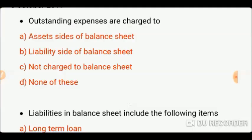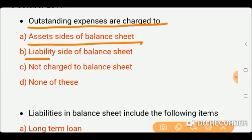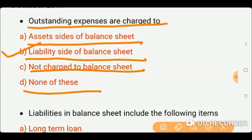First question: Outstanding expenses are charged to — our trading expenses are charged. Options: asset side of balance sheet, liability side of balance sheet, not charged to balance sheet, or none of these. Outstanding expenses are always charged to the liability side of the balance sheet because they are a liability that the company has to pay. Our correct option is the liability side.